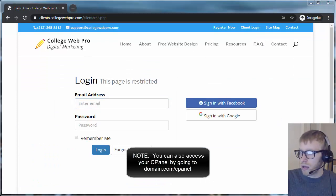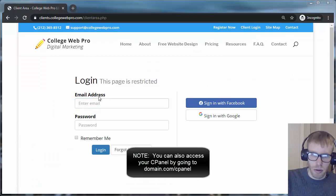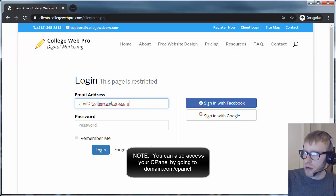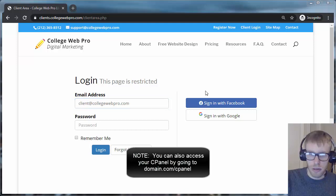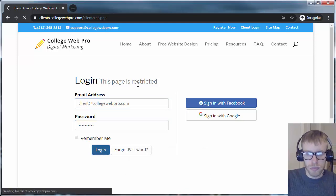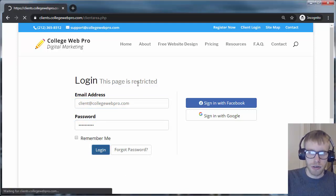And then if you log in with the information that you originally used to create an account, it'll take you to this screen.